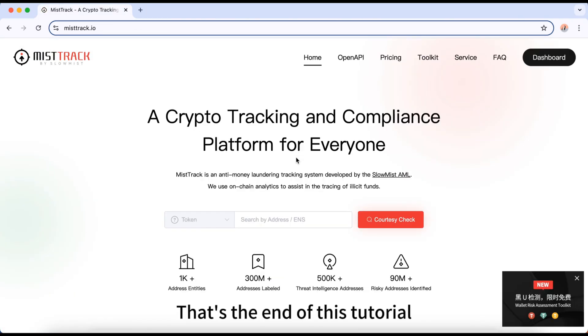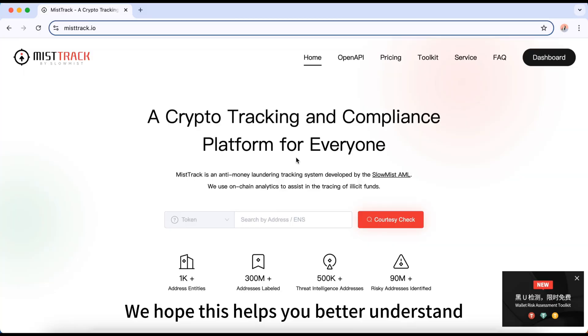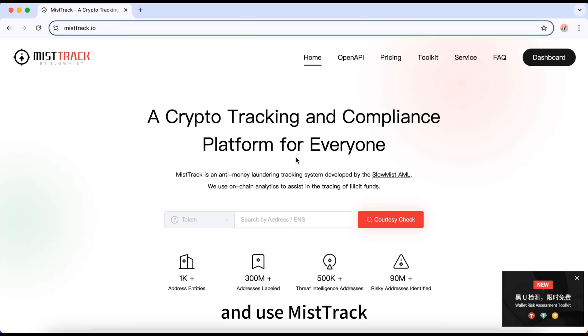That's the end of this tutorial. We hope this helps you better understand and use MistTrack. If you have any questions, feel free to reach out to us.